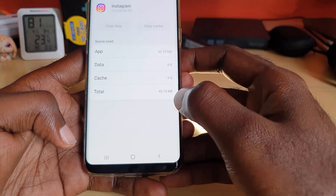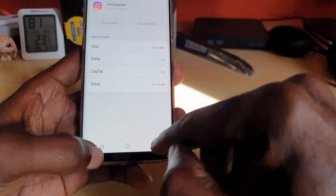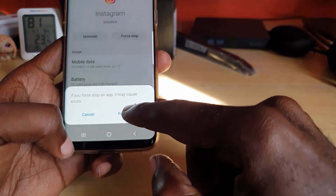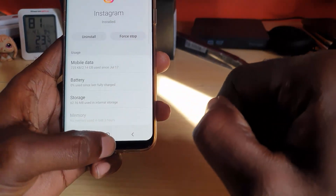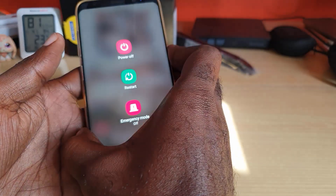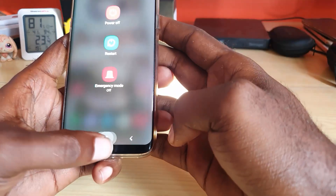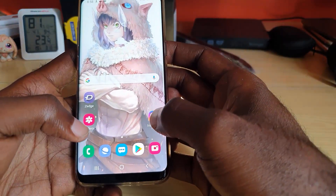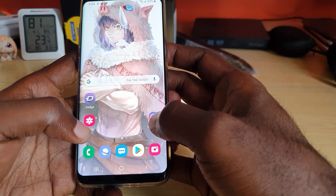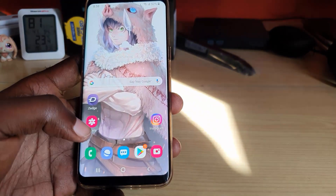Go ahead and hit OK. Once confirmed, the cache is cleared. Then go back one step and force stop the application. Just to make sure everything is reset, go ahead and reboot — power off the phone and start it back up. Once it starts back up, go ahead and launch Instagram again and try to sign up or create your account.